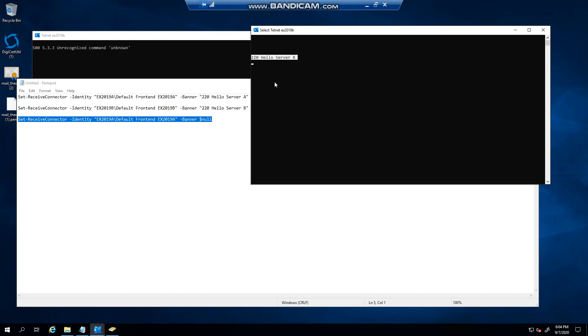There you can see, and that is pretty much how straightforward it is to change the SMTP banner. Thank you very much for watching.